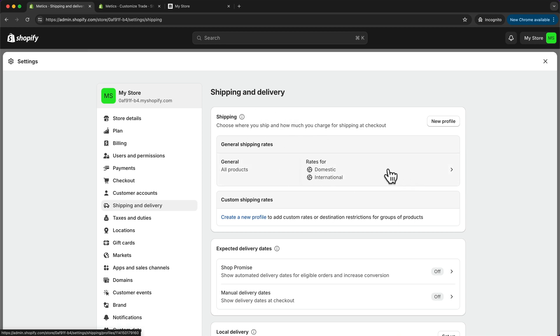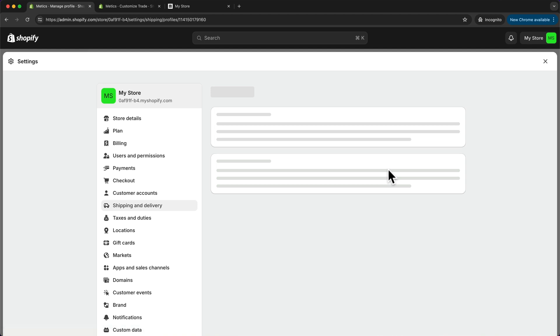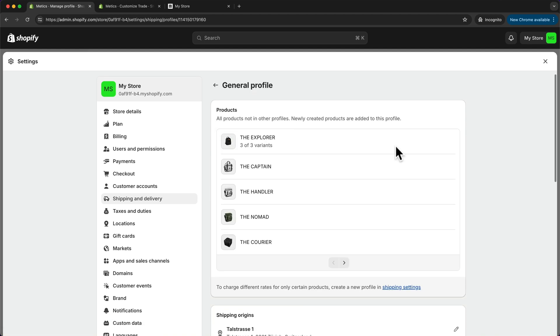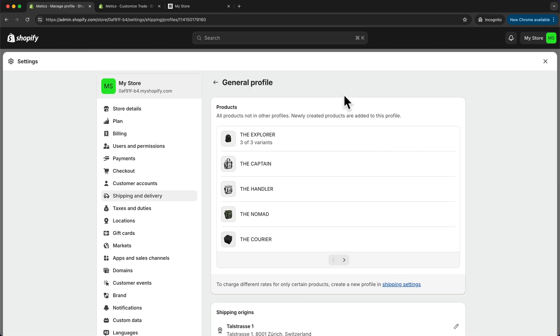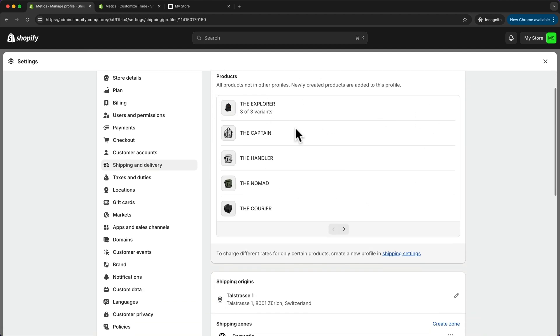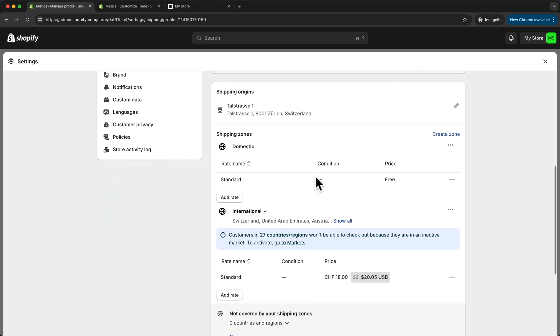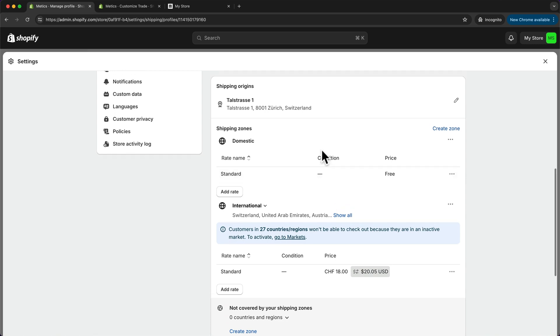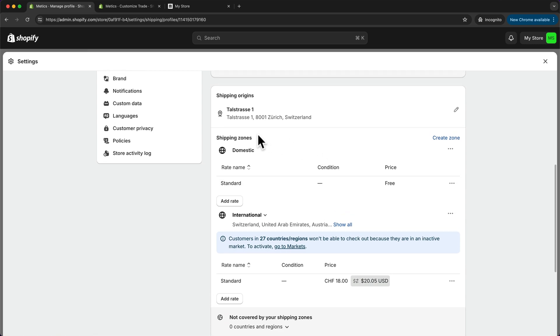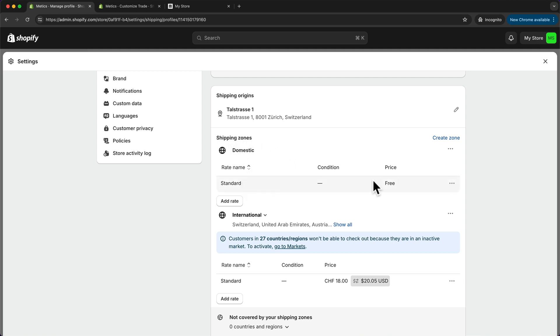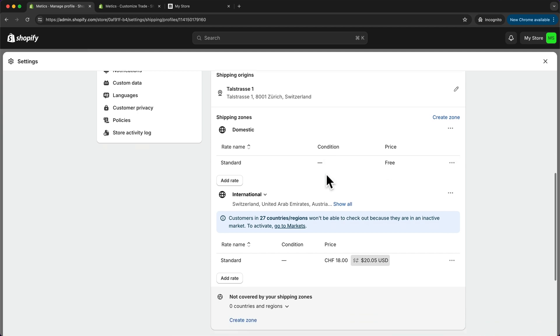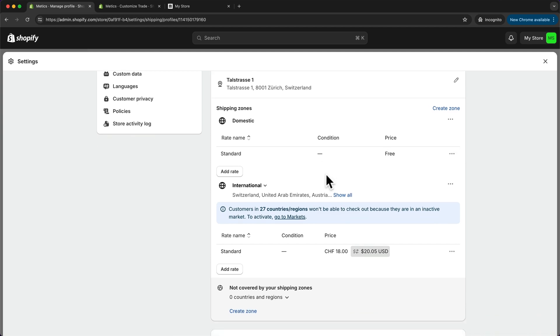To edit these, we can just click here. This profile is already applied to all of our products. We can see we have different shipping zones, and for each shipping zone we can have multiple shipping rates. Currently we have one domestic shipping zone with one standard rate which gives free shipping, and then we have one zone that says international for all the other countries where we are currently charging 20 dollars.